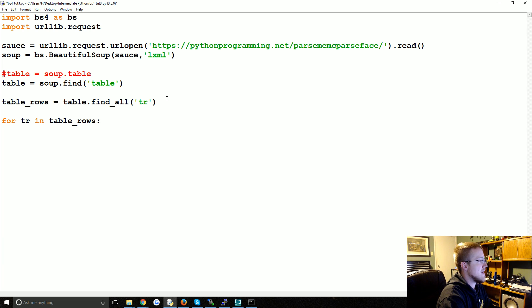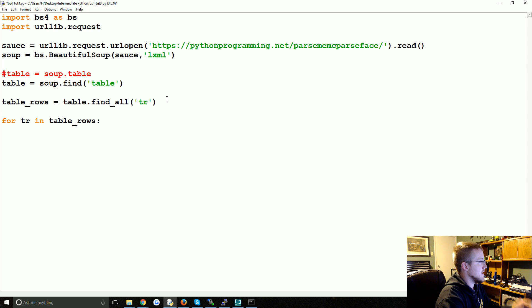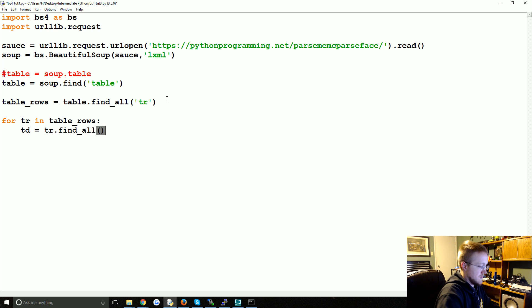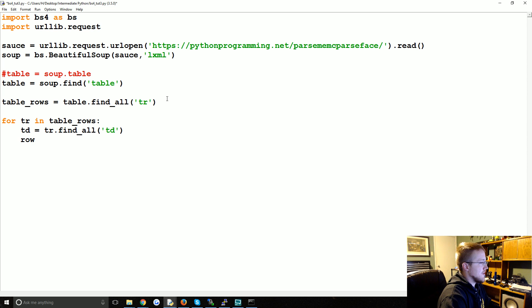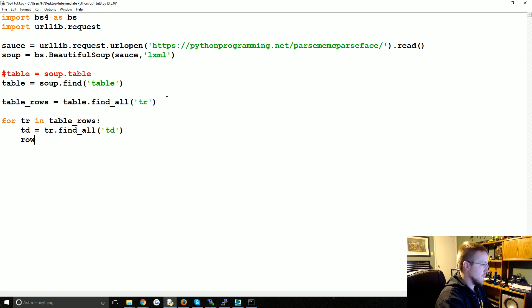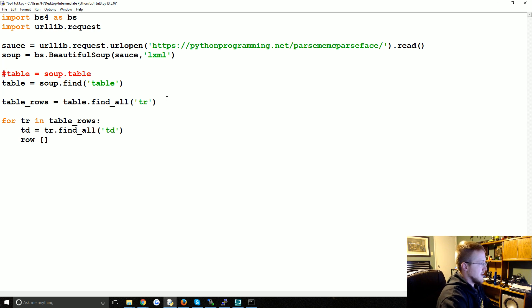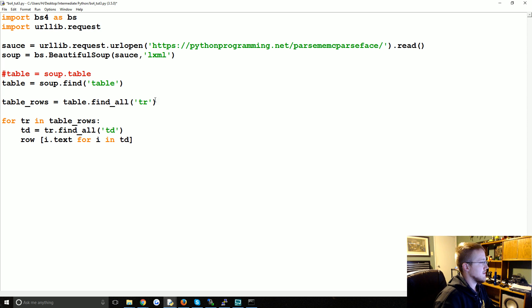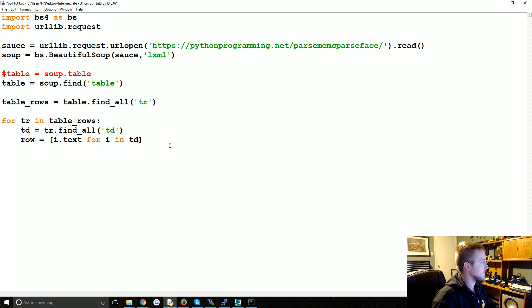Well, we want to find table data now, so we're going to find table data between the tr tags. So td would equal tr dot find all table data tags. Now the row, we're just going to make a quick one-liner for loop here, so it'll just be I dot text for I in table data, and we need to say equals that.